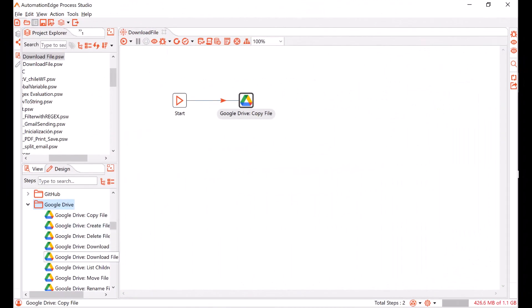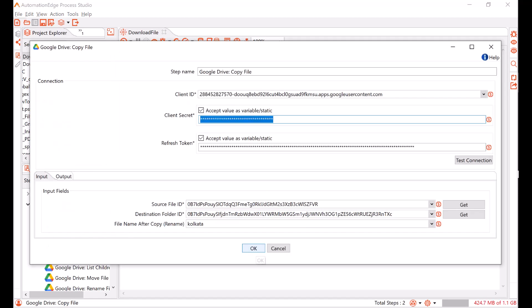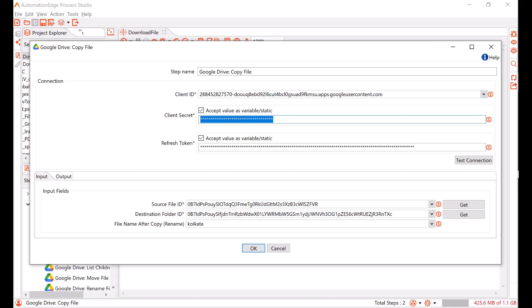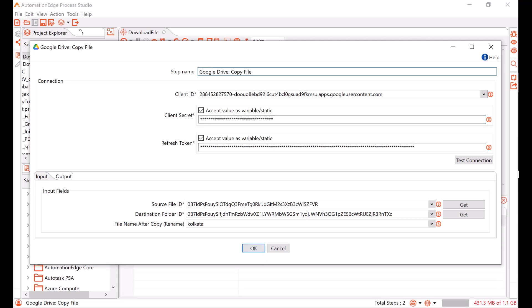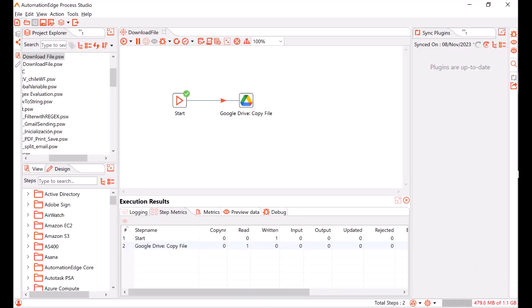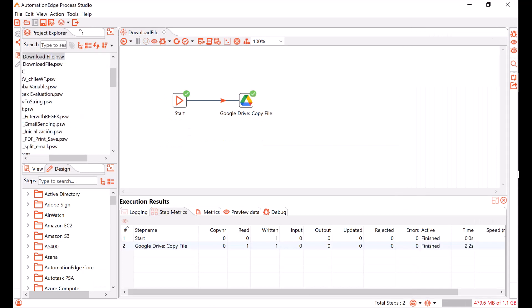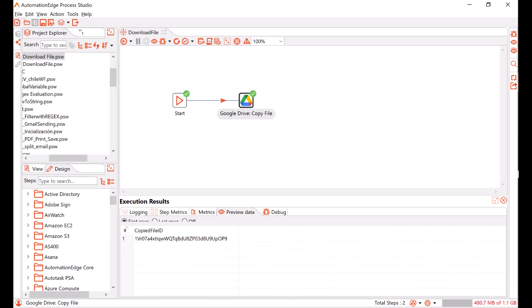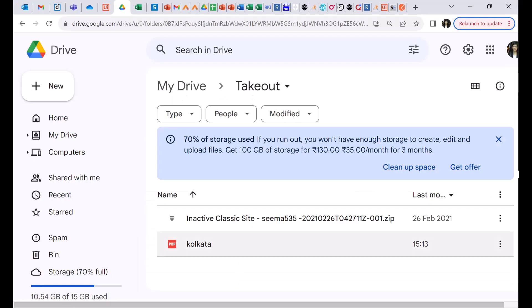Let us now test the generated credentials. I'm in Process Studio. I have created a workflow with the start and the Google Drive copy file plugin step. Let us check the configurations of the Google Drive step. I have provided the values of the client ID, client secret and a refresh token. And to copy the file, I have provided the source file ID and the destination folder ID on Google Drive. I have provided a name in the file name after copy — that is the renamed file. In the output tab, I have configured an output field to store the file ID of the newly copied file. Let us execute the workflow. The workflow execution is complete. Let us click on the preview button. It has generated an output field with the ID of the newly copied file. Now let us check the destination folder — it has copied the file correctly with the renamed file name.